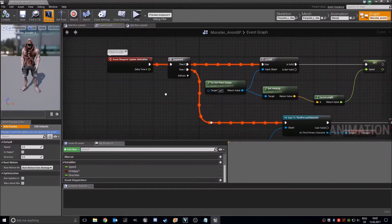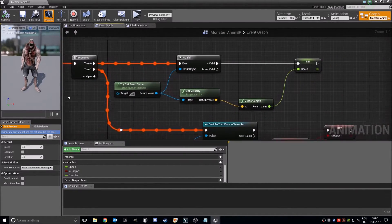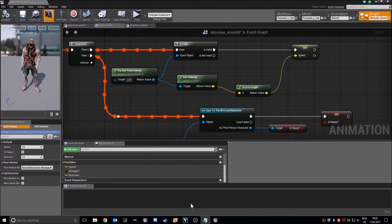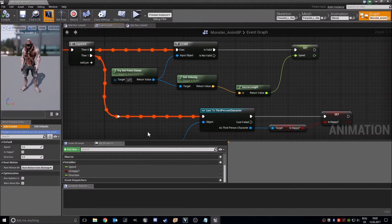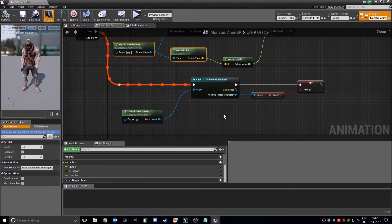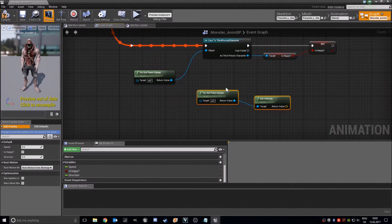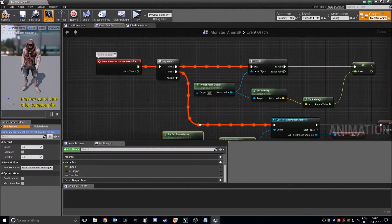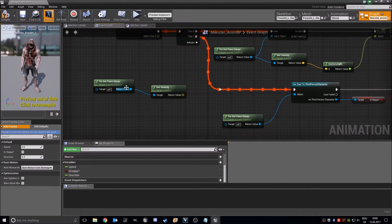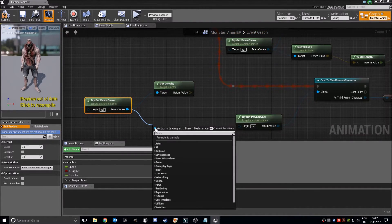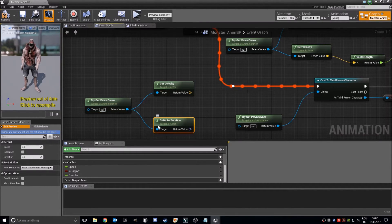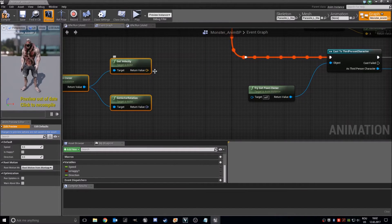Event Update Animation. Try to Get Pawn Owner. Get Actor Rotation and Calculate Direction. Put the velocity vector into the velocity, and the base rotation with the Return Value from Get Actor Rotation. We get our direction.